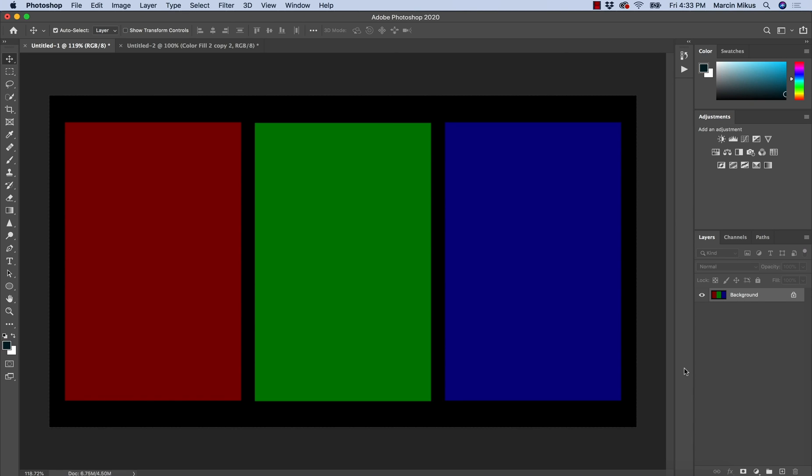Hello everyone and welcome to my video. If you are new here, my name is Marcin and on this channel I do Photoshop and retouching tutorials. Today I want to talk about channel mixer.